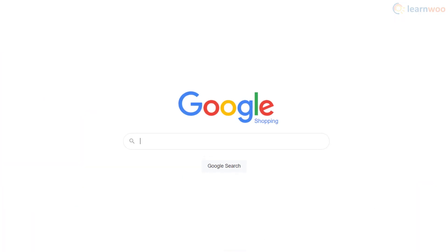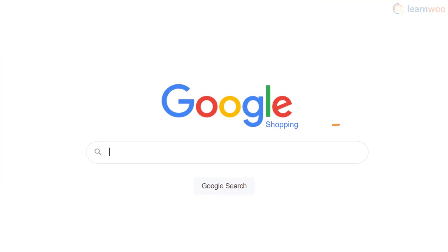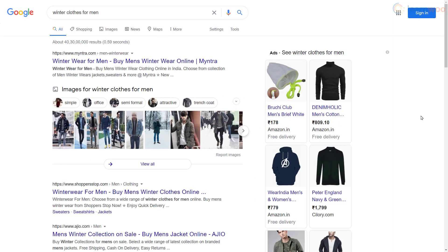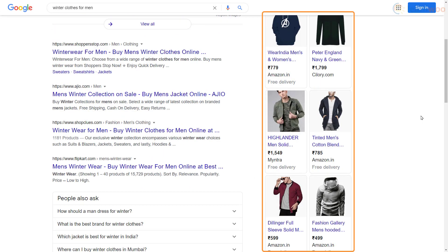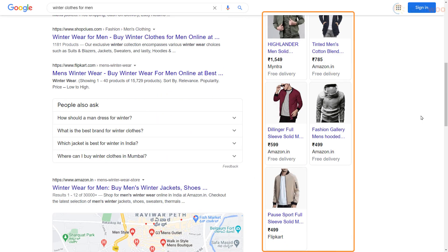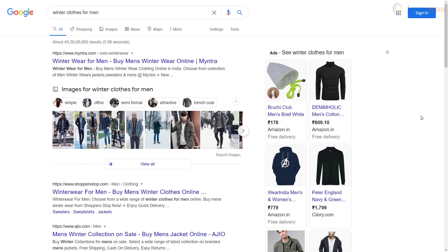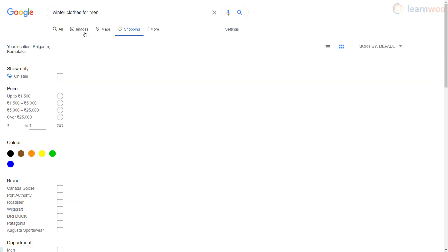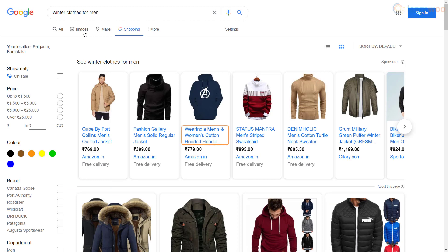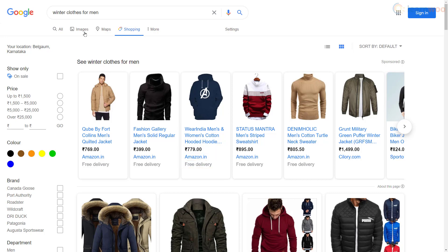Google Shopping is a service that allows consumers to search for, compare, and shop for physical products from various online retailers. They are essentially the suggestions you get when you search for physical products on Google. Consumers can also head to the shopping tab and browse a larger range of such products. The link to the product in the store, along with the price, rating, and other details, are provided.